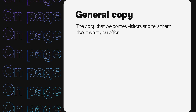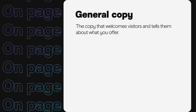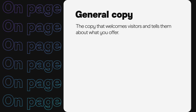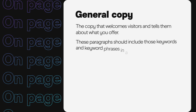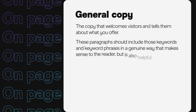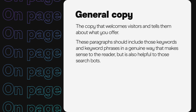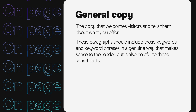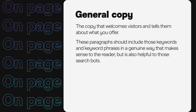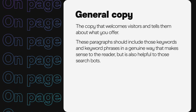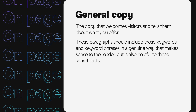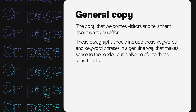The first is the general copy of the website that welcomes visitors and tells them about what you offer. These paragraphs should include those keywords and keyword phrases in a genuine way that makes sense to the reader but is also helpful to those search bots.